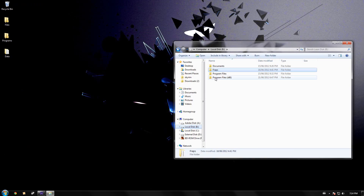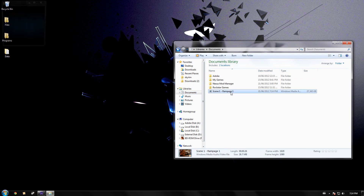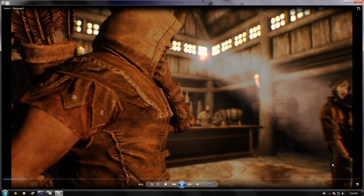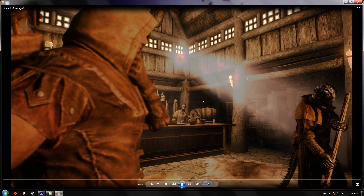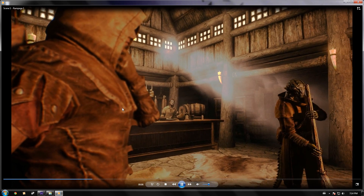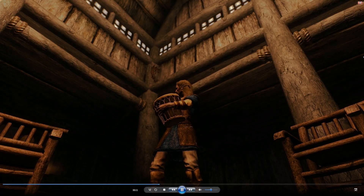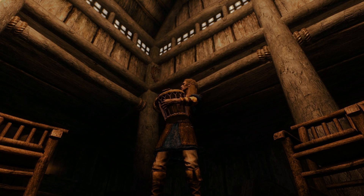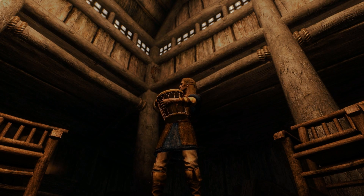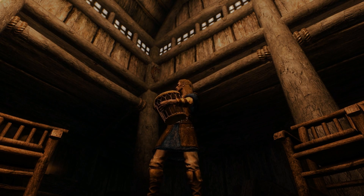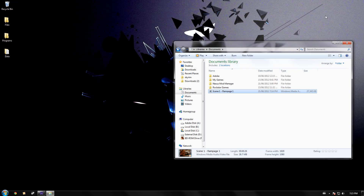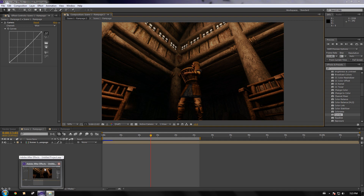Alright, so let's go to My Documents and open up this file. It is very high quality footage — the guy's drumming along.